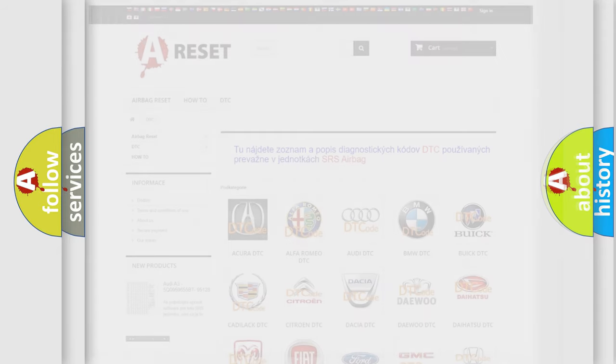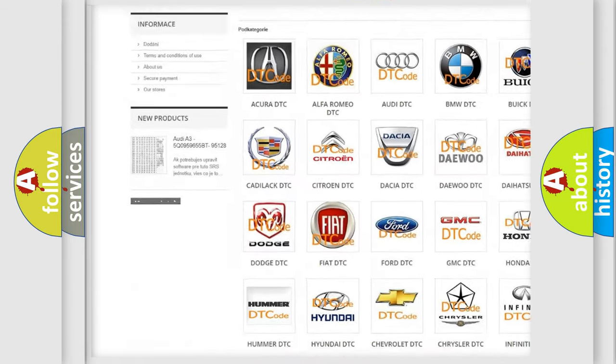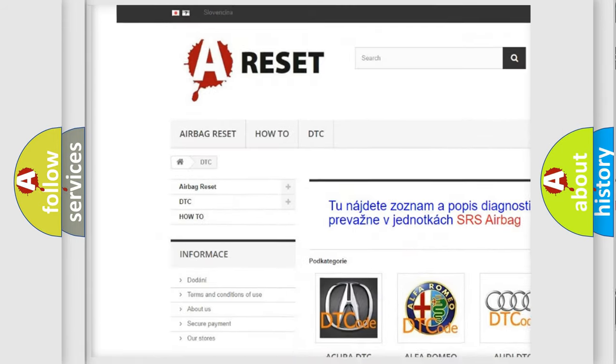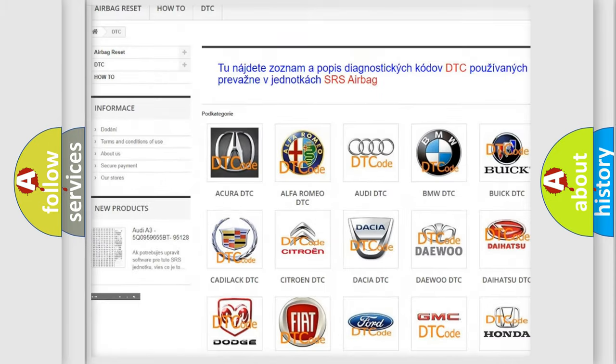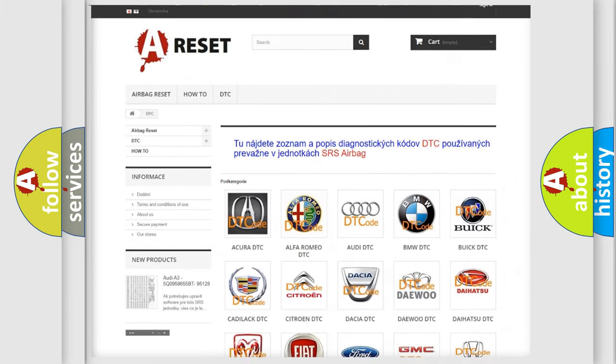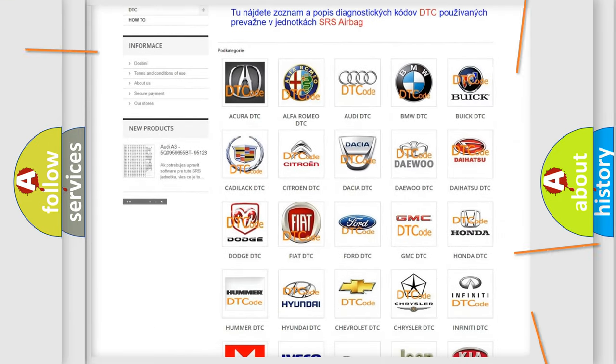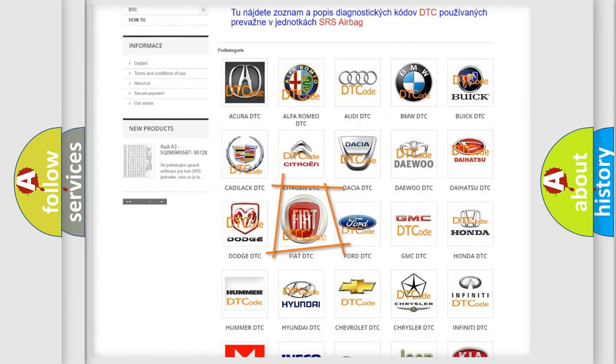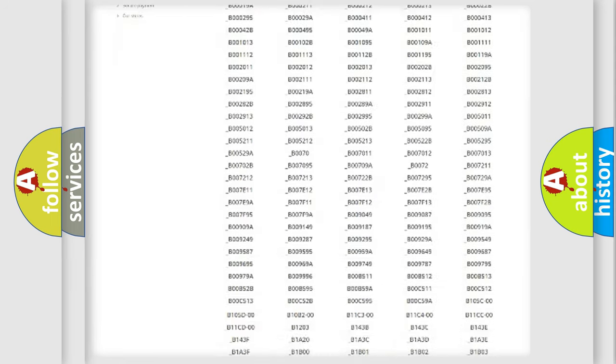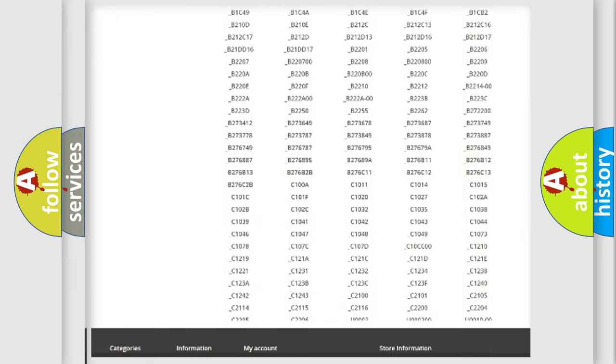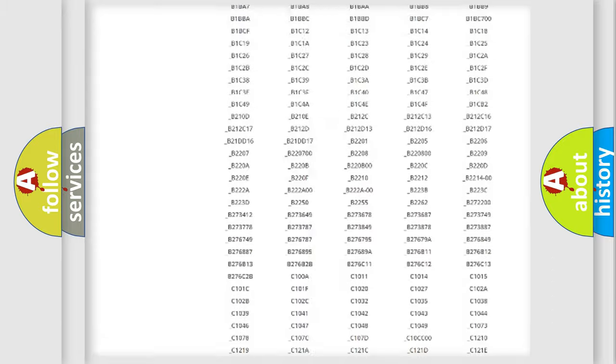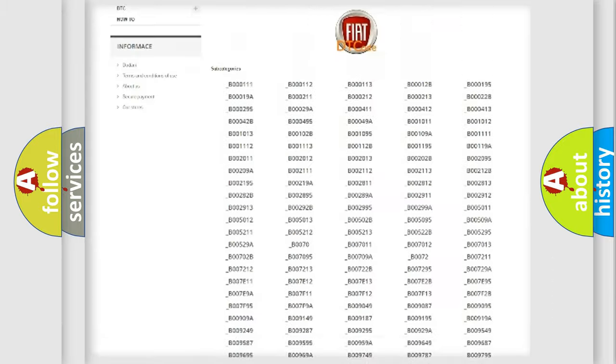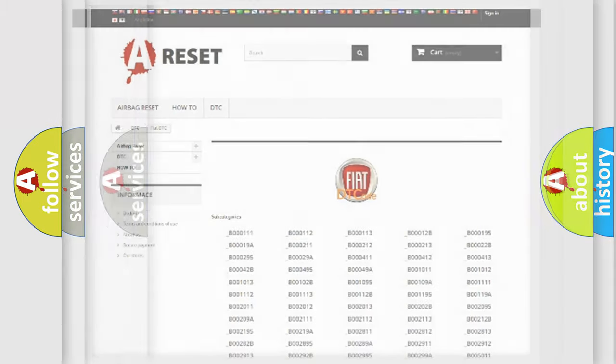Our website airbagreset.sk produces useful videos for you. You do not have to go through the OBD2 protocol anymore to know how to troubleshoot any car breakdown. You will find all the diagnostic codes that can be diagnosed in Fiat vehicles, also many other useful things.